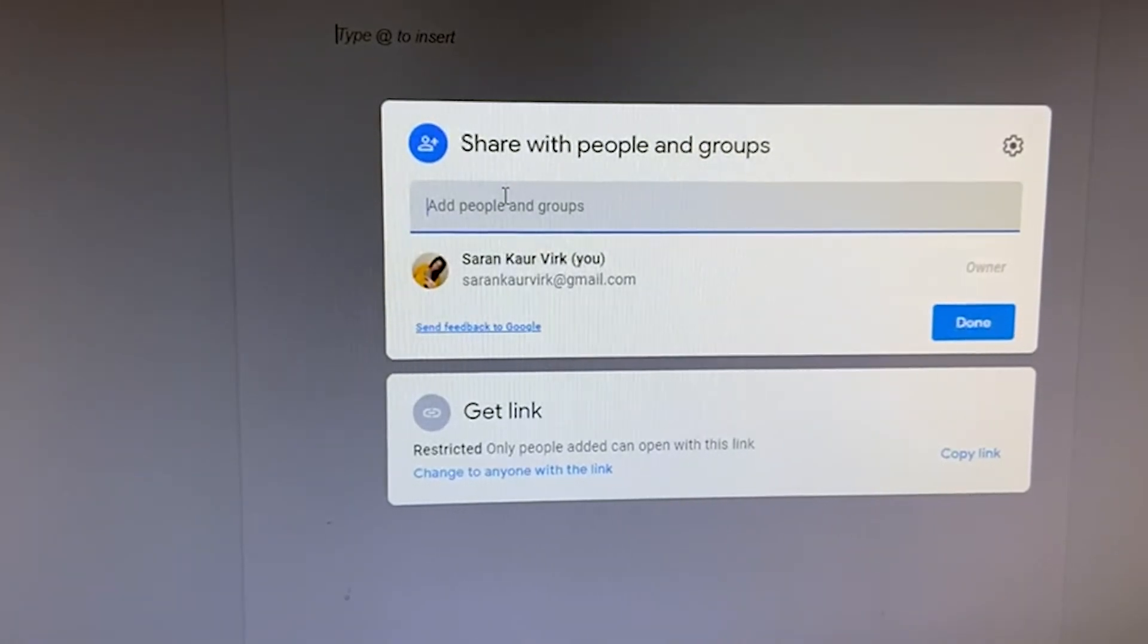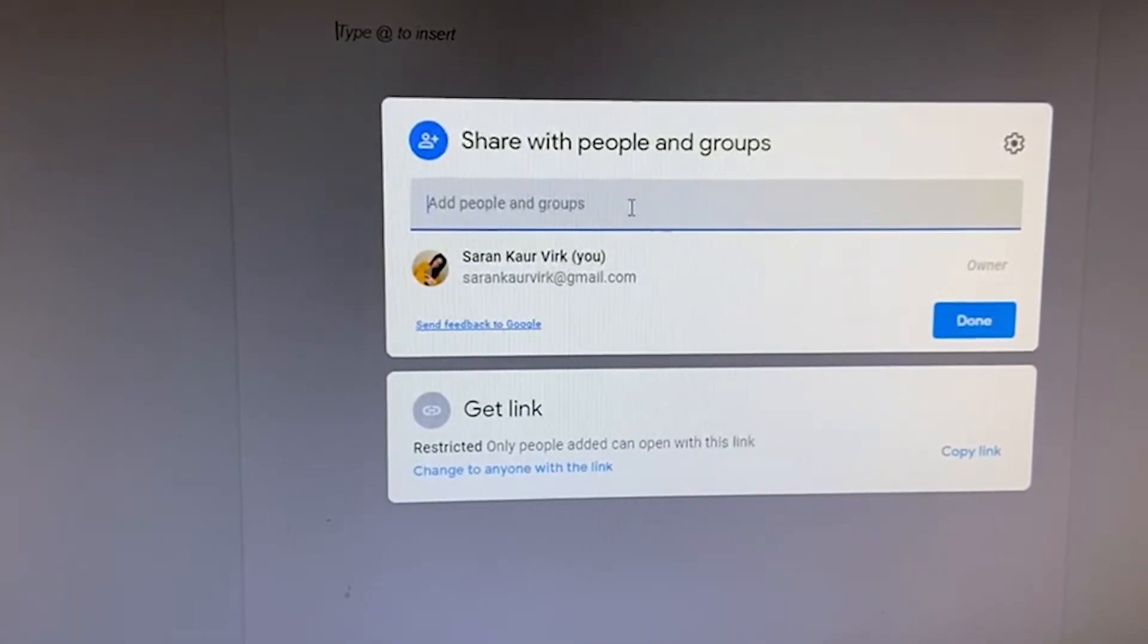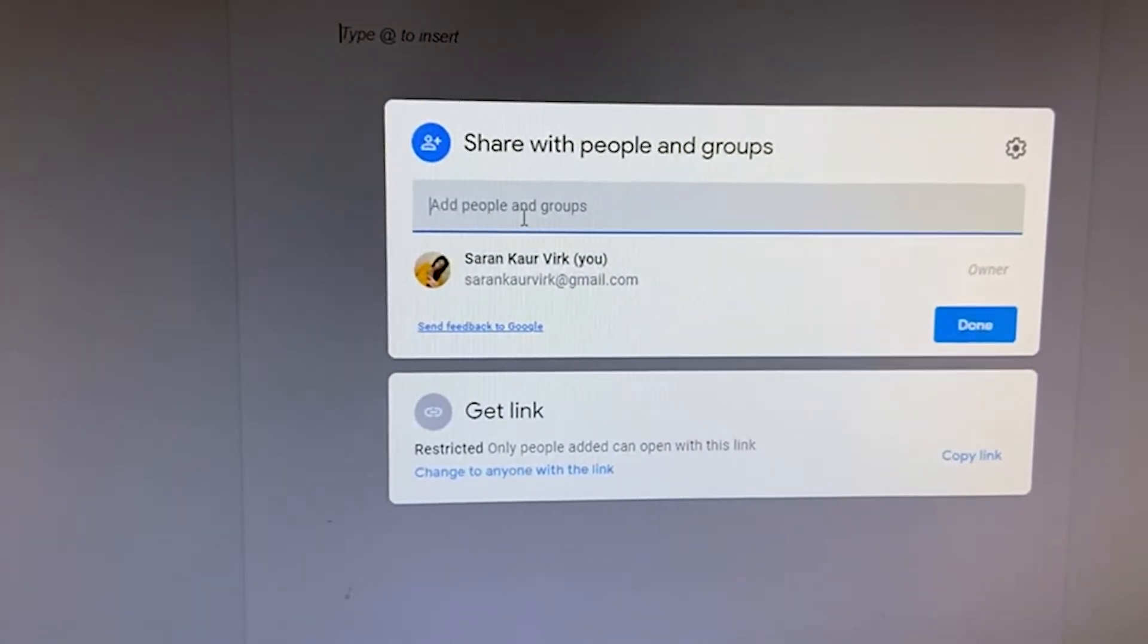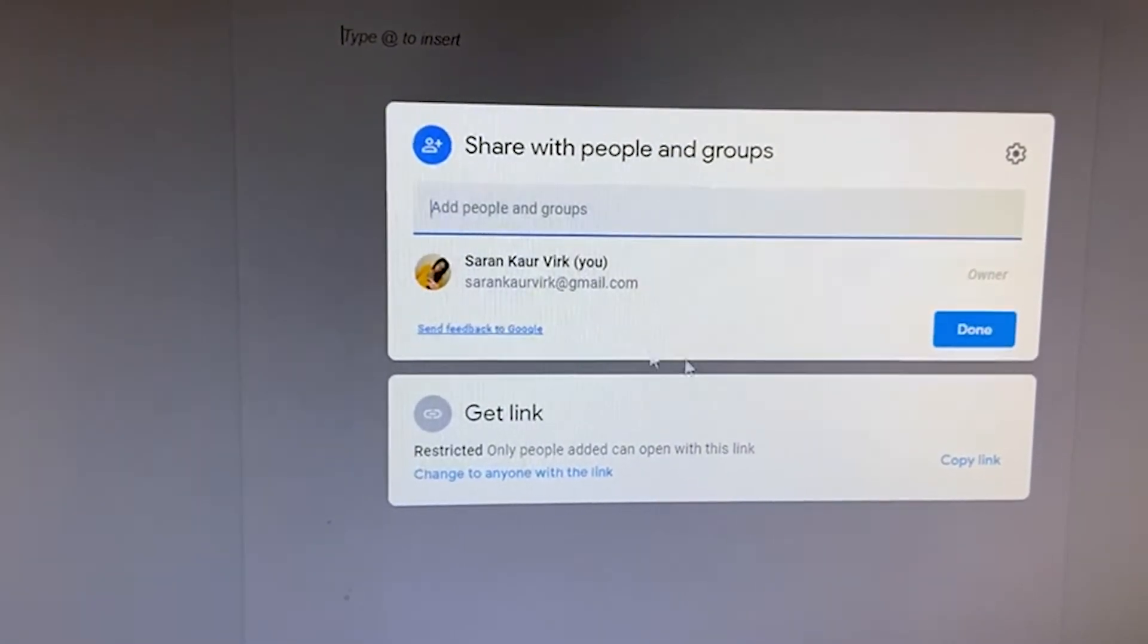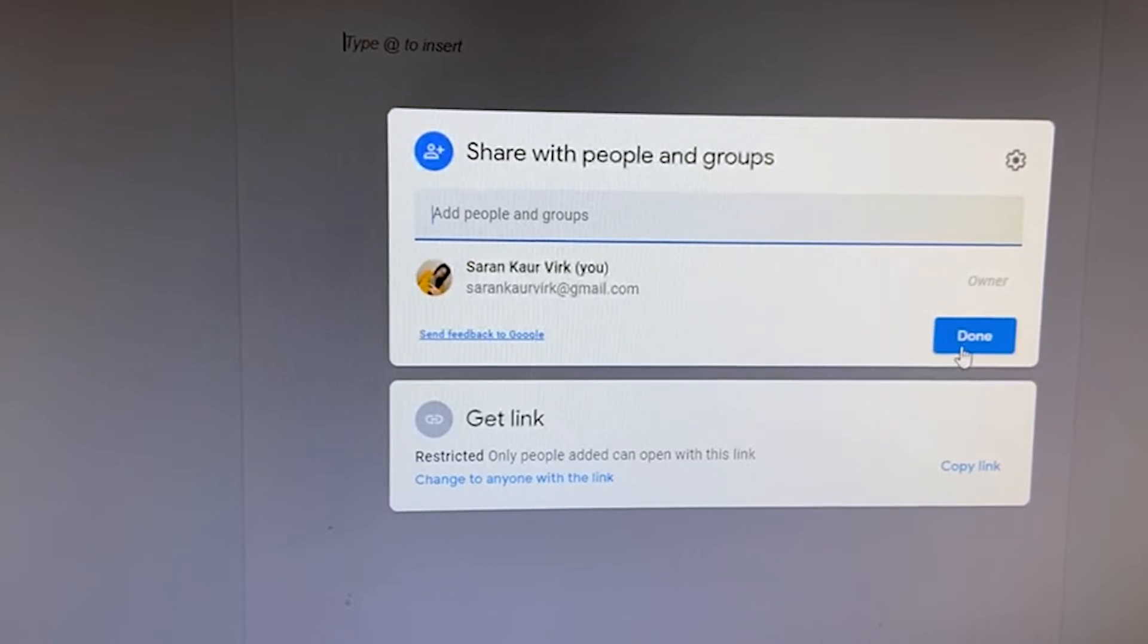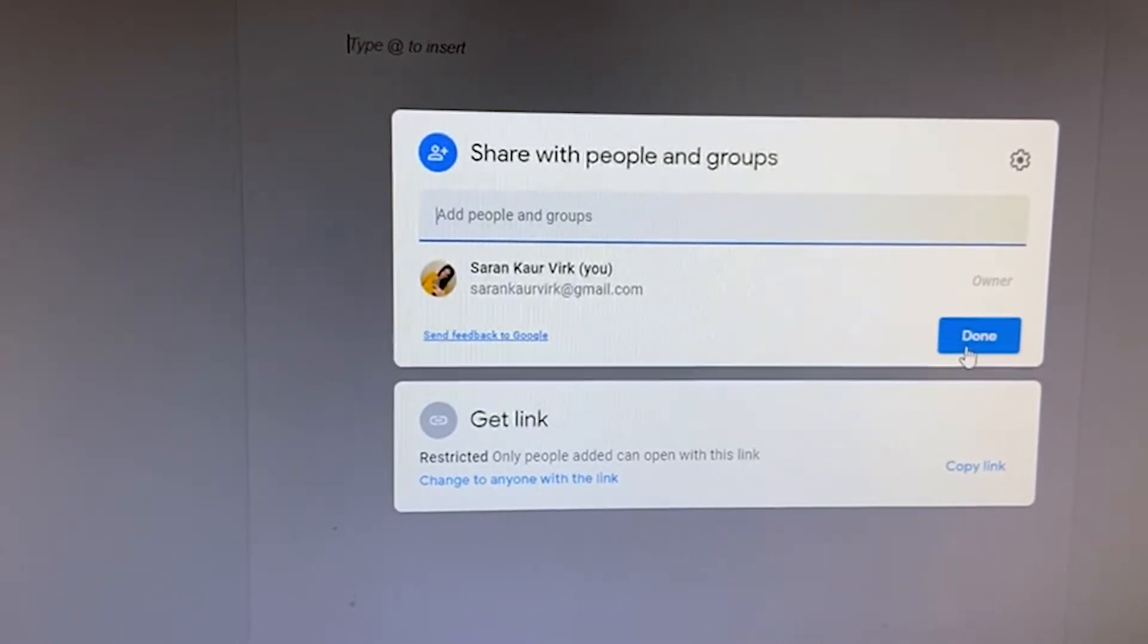You can click here and put the email IDs of your group members and you can share with them. So this was the easiest and quickest way to create the Google Docs.